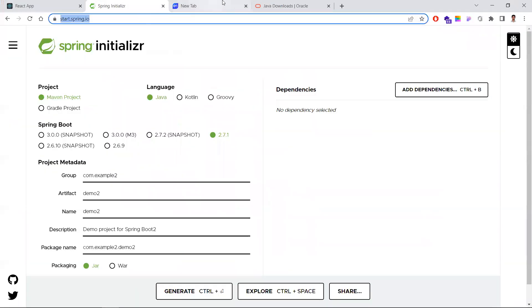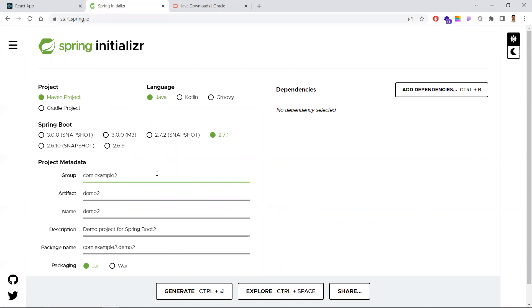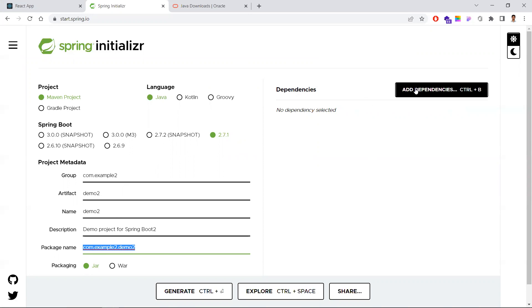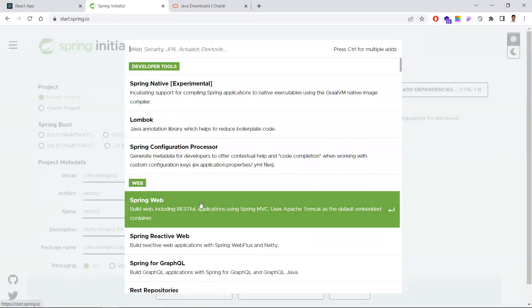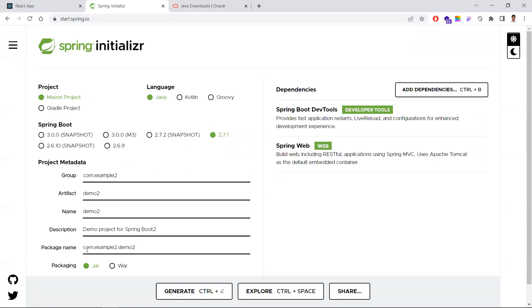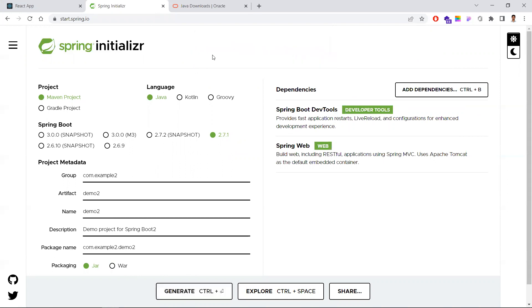The second step: go to start.spring.io. This is the website where you can create a ready-made Spring Boot application. Here you'll select Maven project, Java as the language, and whatever Spring Boot version you want. You can give the group name, artifact name, description, and package name — most often this is the reverse domain. Set packaging to jar, and add dependencies like Spring Boot DevTools and Spring Web.